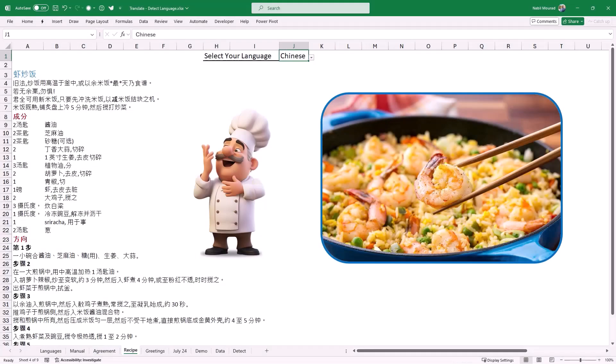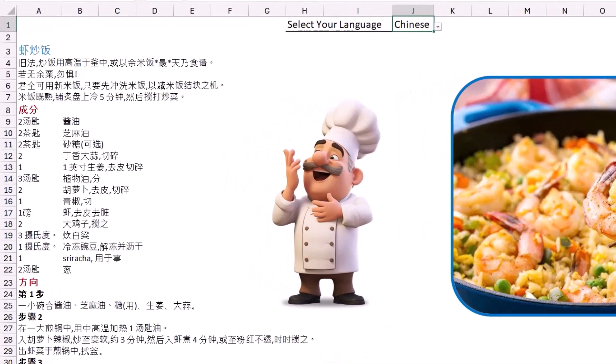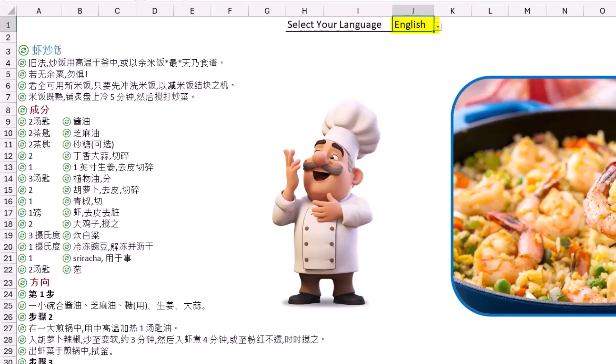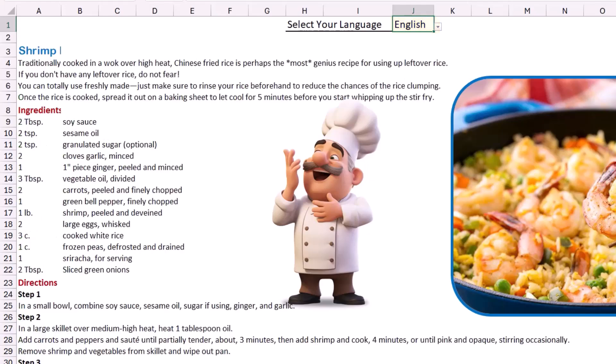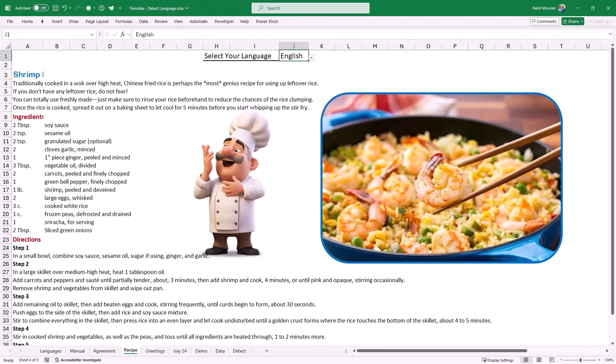I downloaded this recipe for a delicious fried rice with shrimps but unfortunately it's in Chinese. But I want to prepare this recipe so I'm going to translate it in Excel. I select a language from the drop list and I want it in English. And here are all the ingredients and the directions in English.